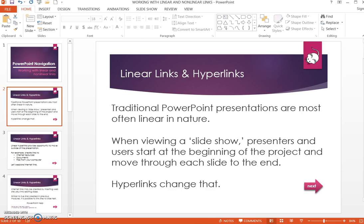Traditional PowerPoint presentations are often linear in nature. When viewing the slideshow, a user starts at the beginning and moves through each slide to the presentation end. Linear links and nonlinear links change that.